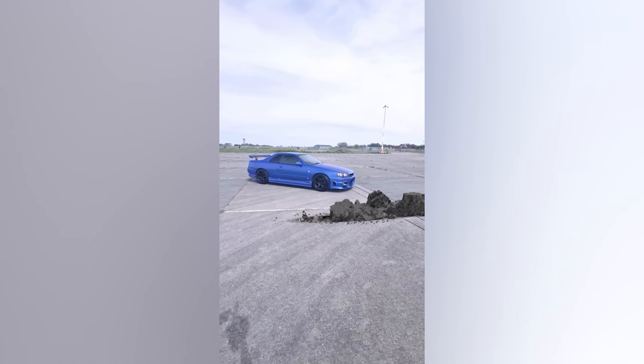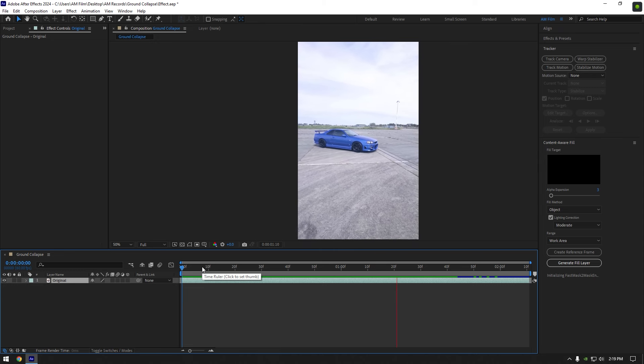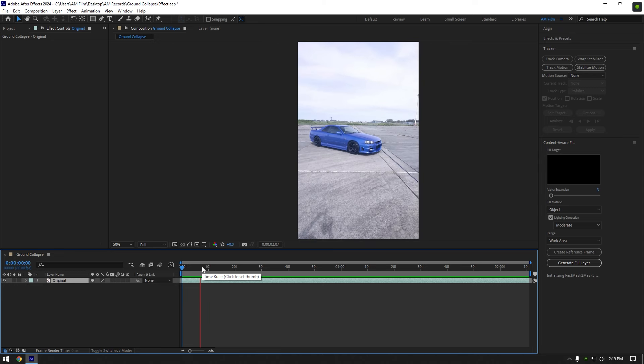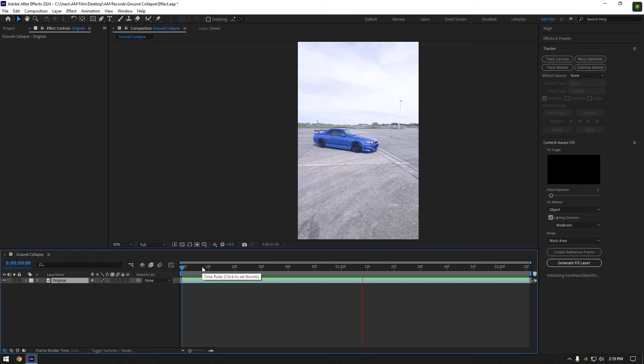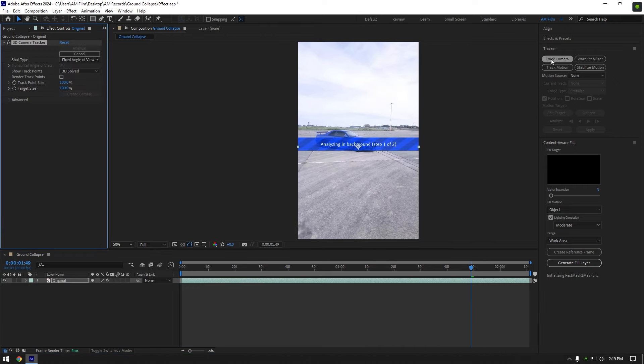Hi guys, in this video I will show you how to make a car coming out of ground effect really quick and easy. First what we have to do is go to tracker and click on track camera.